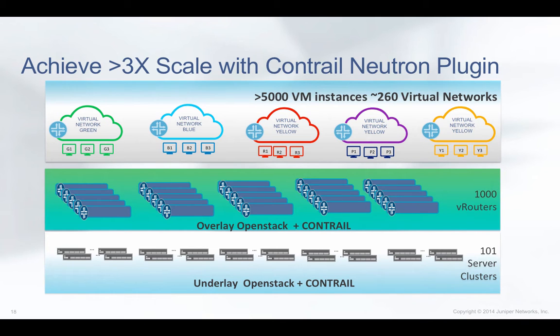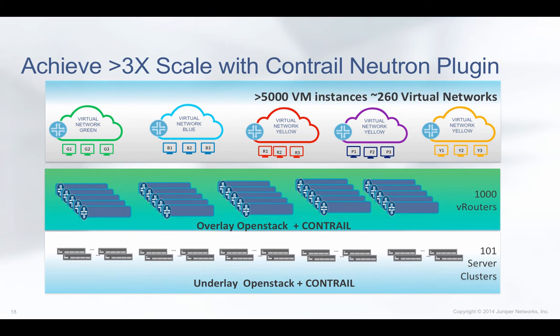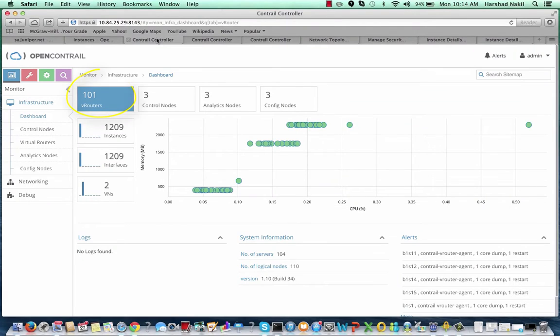In the demo environment, we're running more than 5,000 virtual instances spread out in about 260 virtual networks. To simulate the large number of compute nodes in this scaling demo, we built the underlay with 101 actual compute nodes.